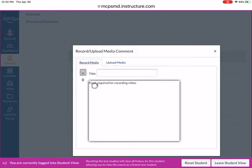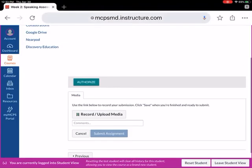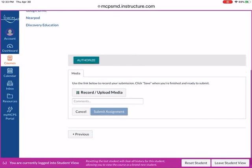Those are your two options, but you can record it right here on my MCPS. You don't need to use an external program. That was just to show you how to submit media recordings.